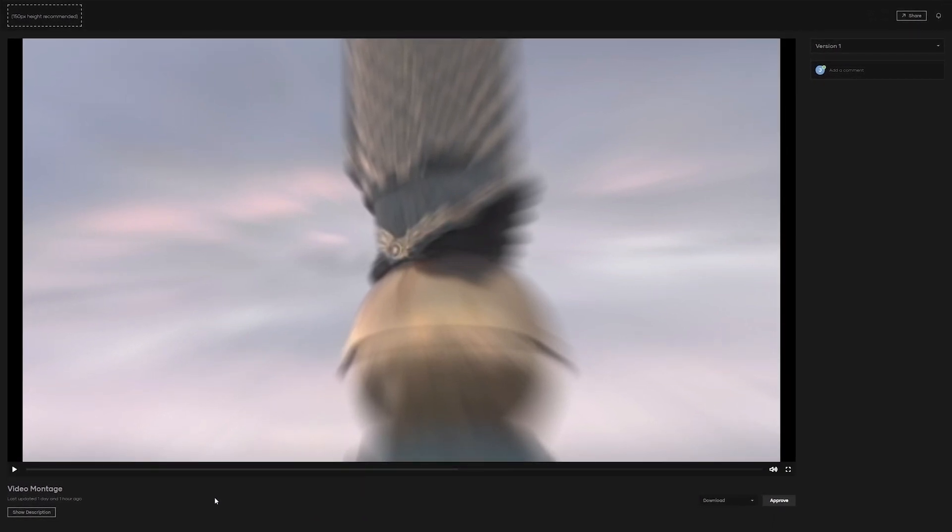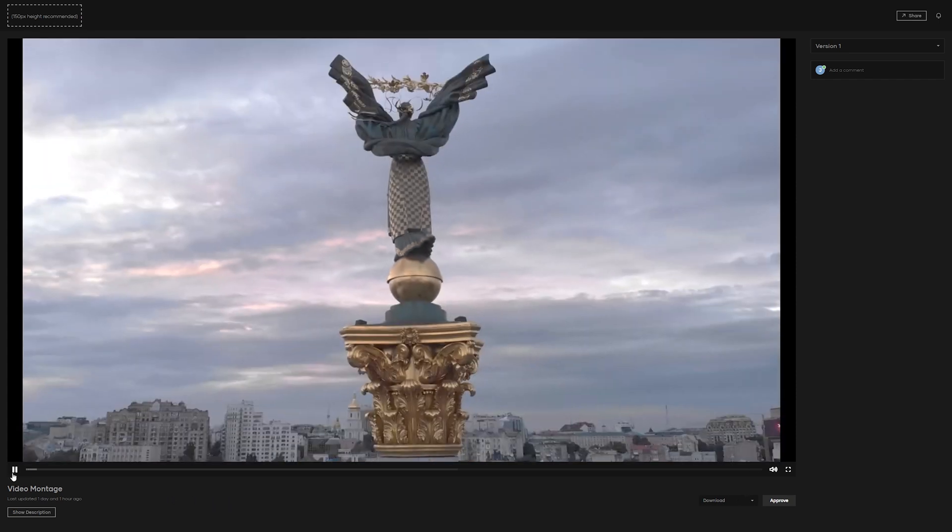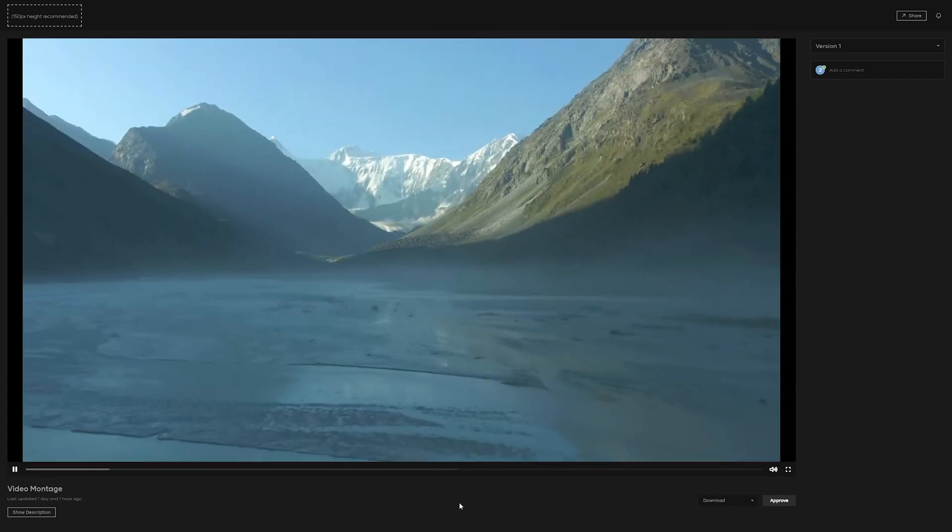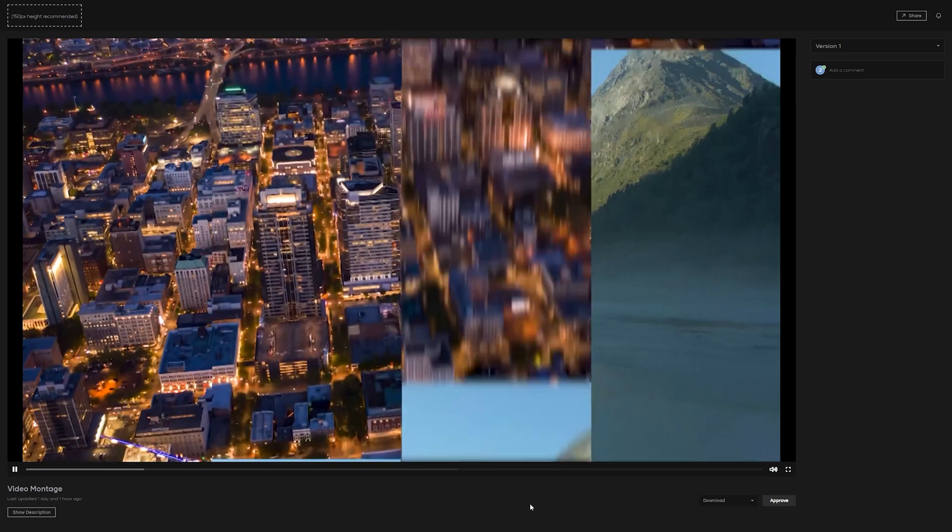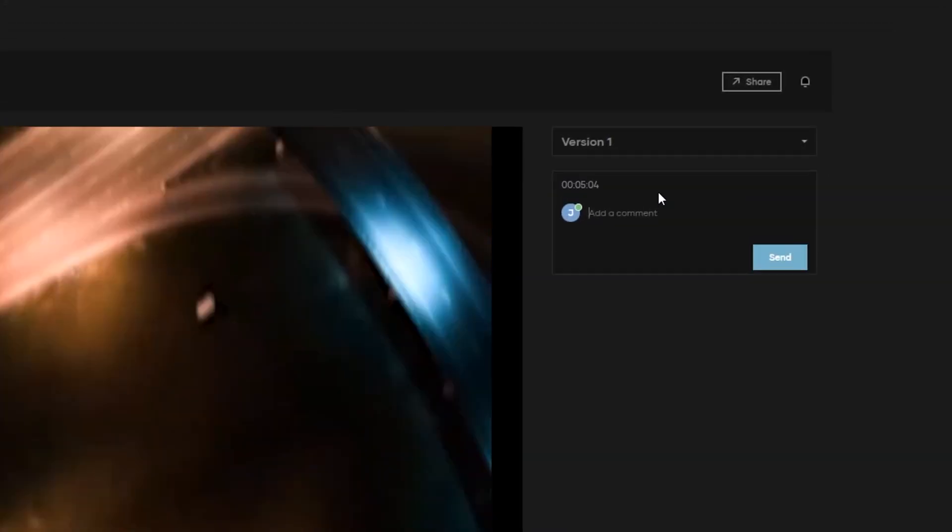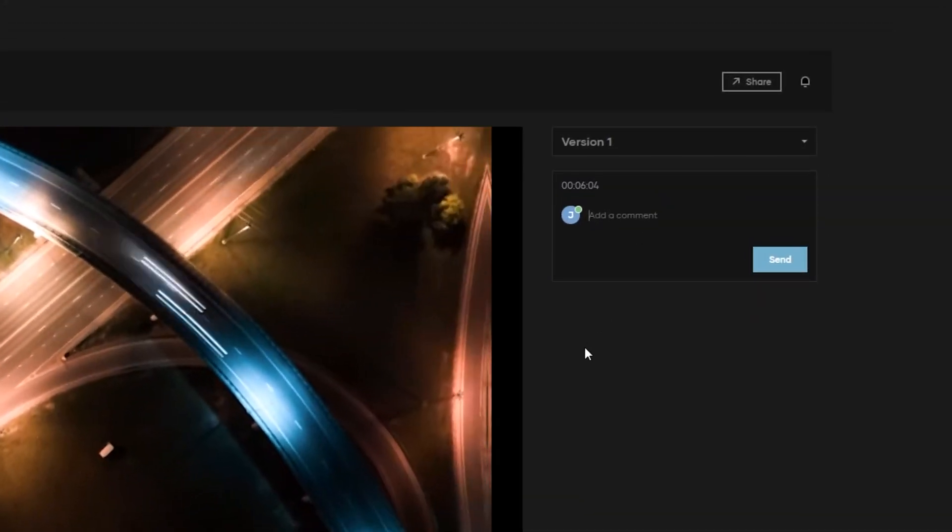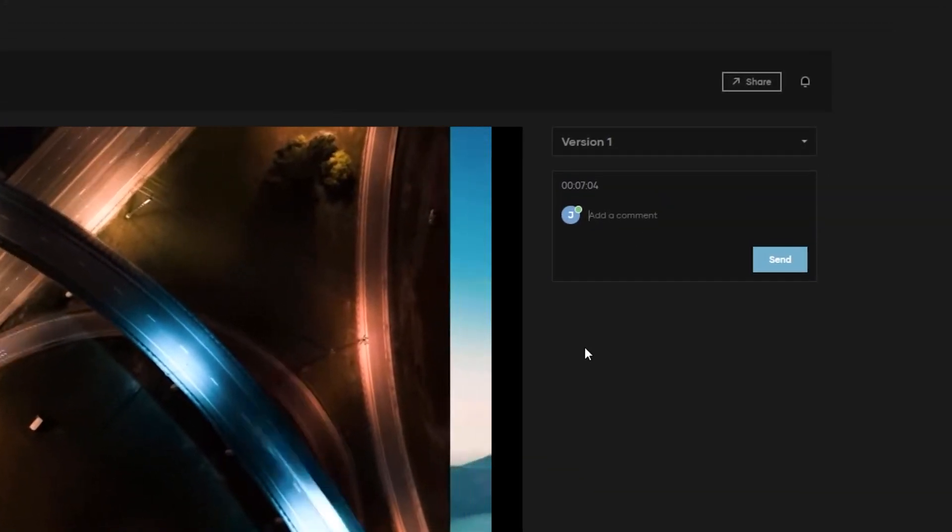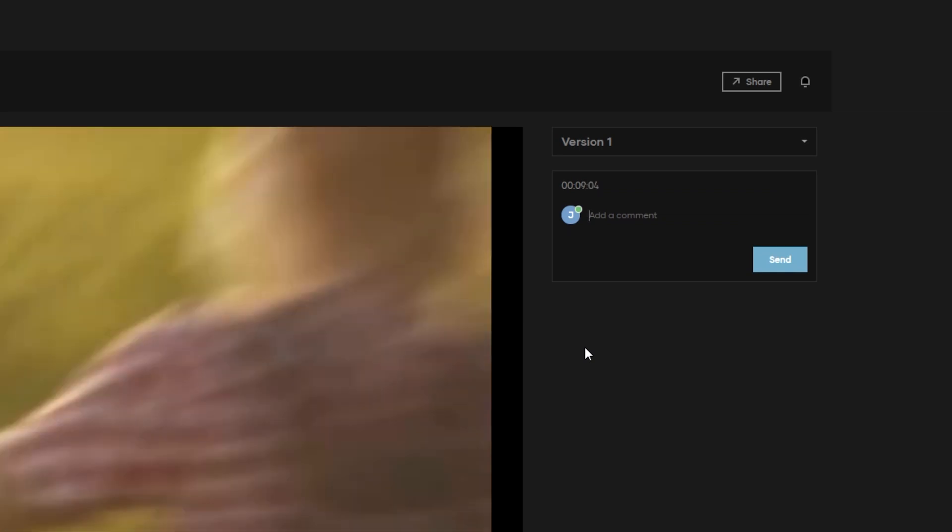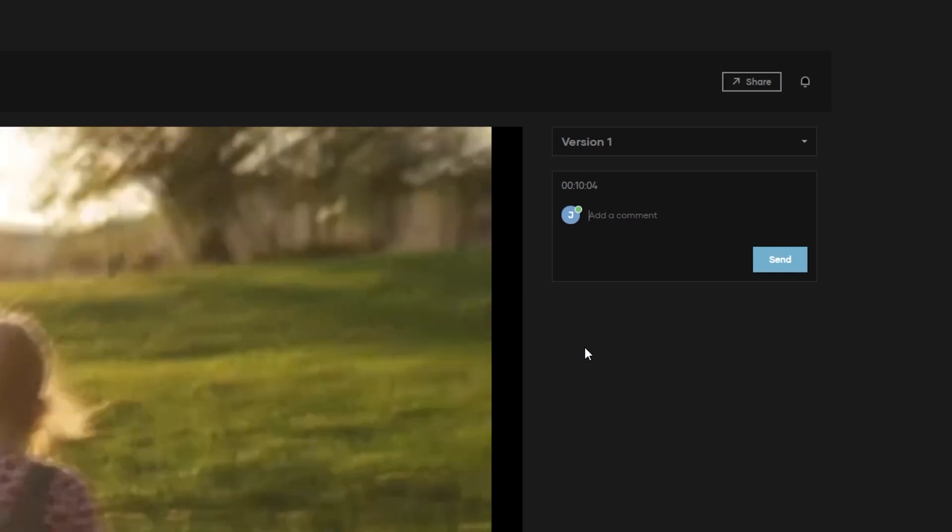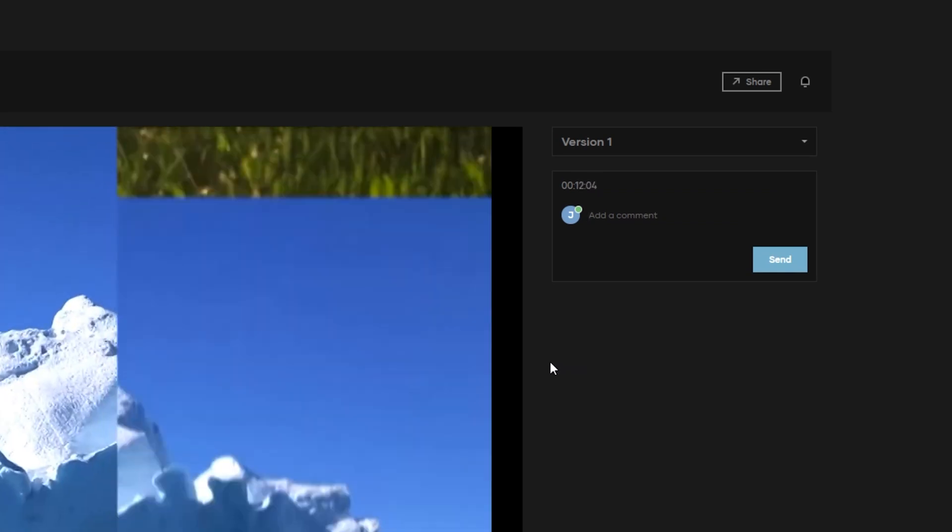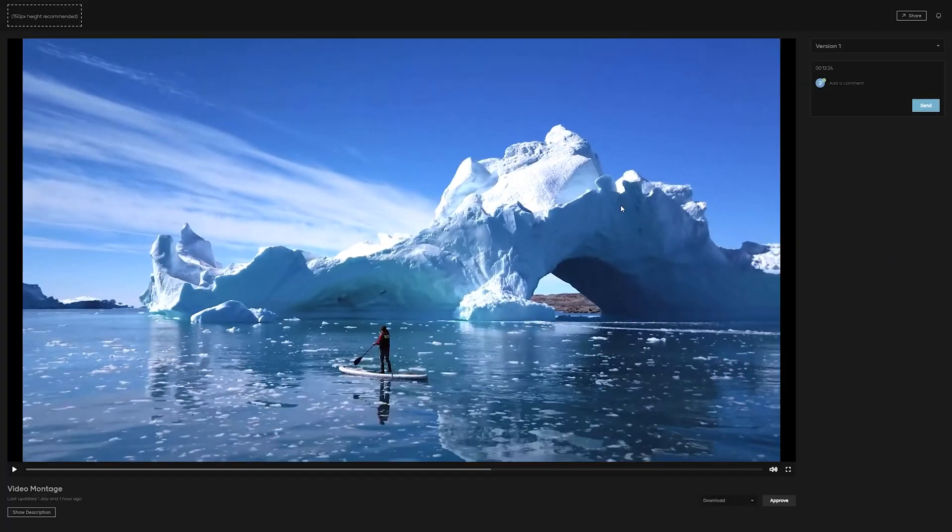So to actually review a video, all you need to do is simply play the video. As it's running, if you have any comments on things you want to make notes of, you'll see that this section for adding a comment has an automatic timestamp for wherever you are in the video. This means that when you pause, any comments that you make will be marked on that exact frame.